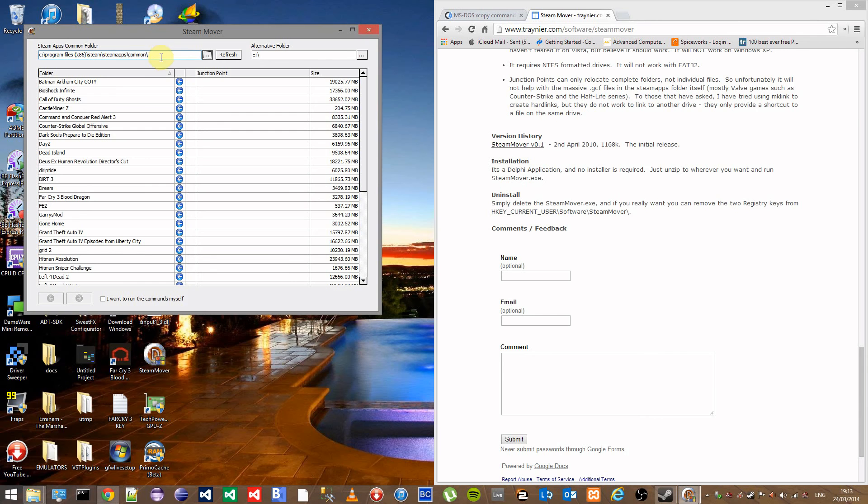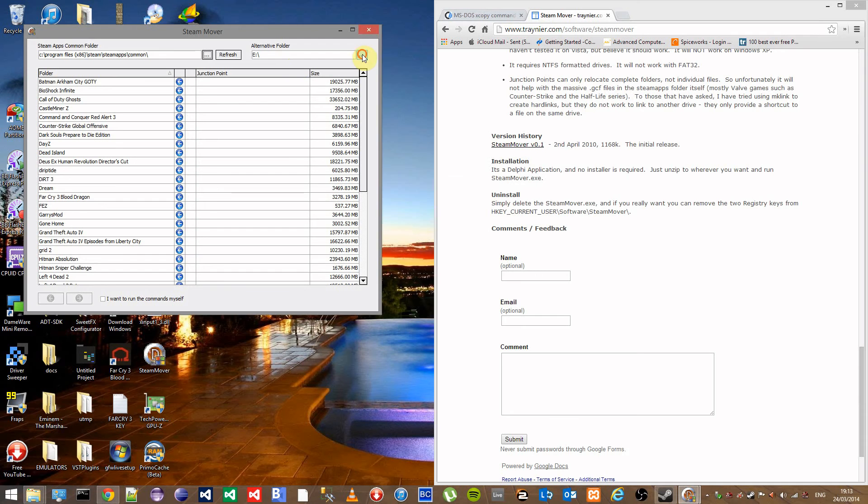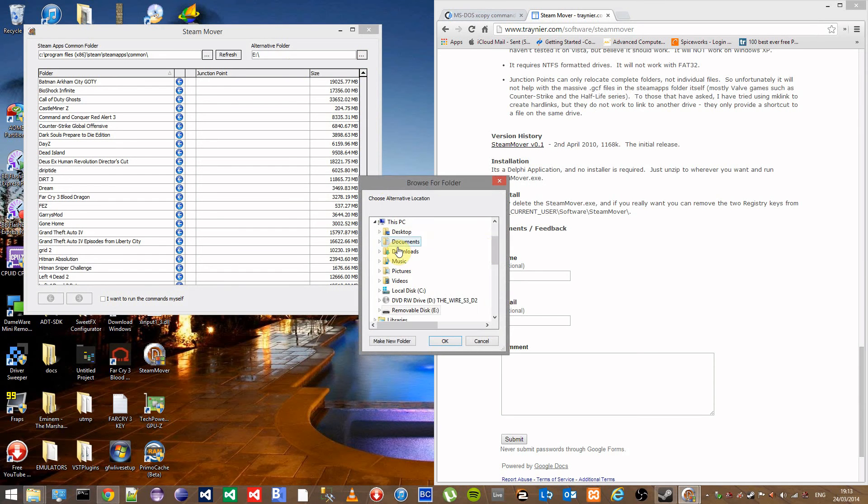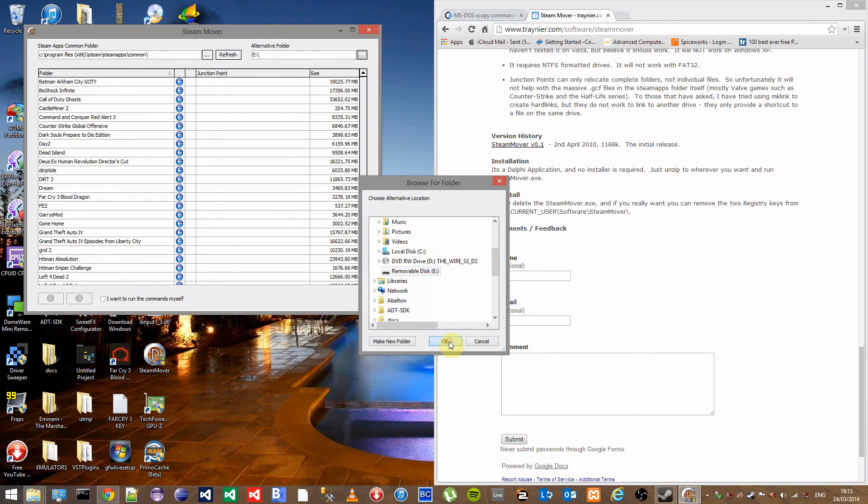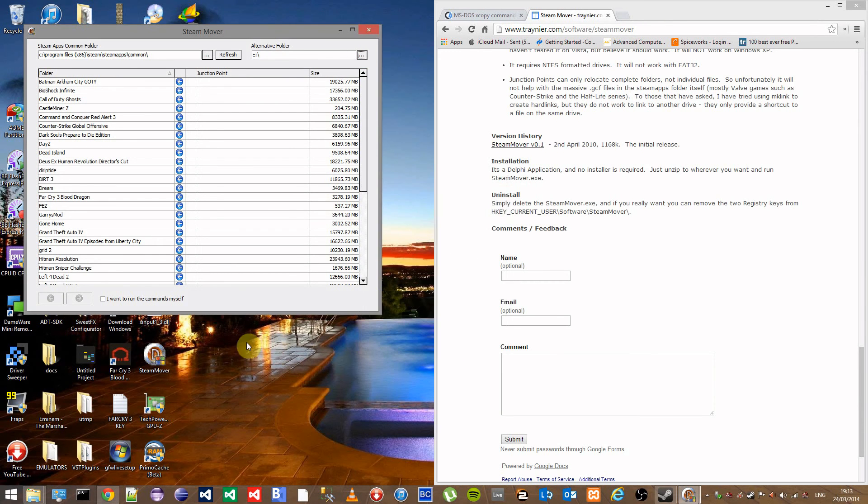Up the top left you can see that it already finds Steam's default location for installing the games. Give it just a few seconds to update your game list and then up the top right click the destination drive as to where you want the games to go. In this case I'm going to pick a removable drive E and click on OK.